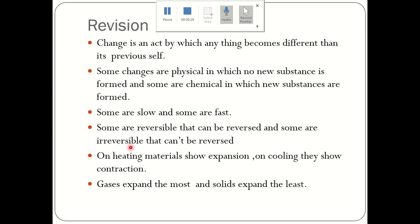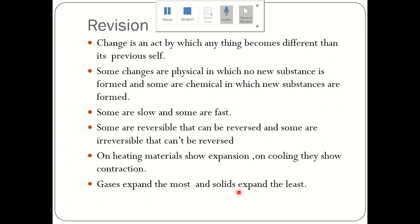When we convert milk into curd, we cannot get milk back from the curd — so curdling of milk is an irreversible change. On heating, materials show expansion; when materials are heated they increase in size. On cooling, they show contraction. Gases expand the most when heated and solids expand the least when heated.